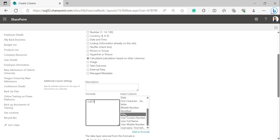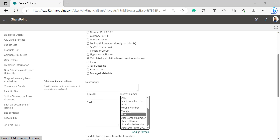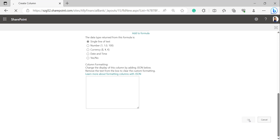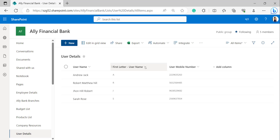I have selected Title (which I renamed to Username) and clicked Add to Formula. After Title, provide a comma and the number one — I am giving numerical one because I want the first letter of the text string. If you want two, three, or four letters, you can provide that number instead. Close the bracket and click OK. We can now see the calculated column has been created in the Users Details list, extracting the first letter of Username: Andrew → A, Robert → R.